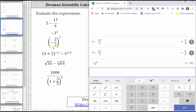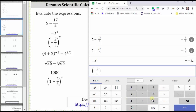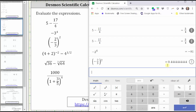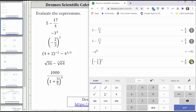Next, we have the square of negative two thirds. We enter open parenthesis, negative two divided by three, right arrow, close parenthesis. To enter the exponent of two, we can use the exponent key and then enter two, or just click the a squared key, which will always give an exponent of two. Press Enter. As a decimal, we have 0.4 repeating. As a fraction, we have four ninths.